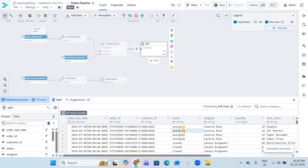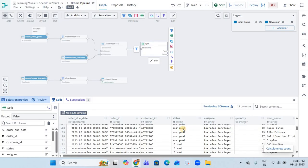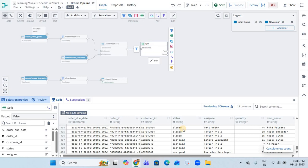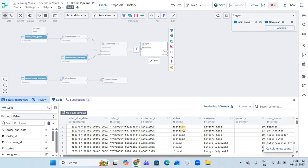In the false partition, 'open' will not appear. We have three statuses — open, assigned, and closed. Open came into true because the condition matched. For false, the condition is not matched, so it gives all rows with status 'assigned' and 'closed'. You can see that here.